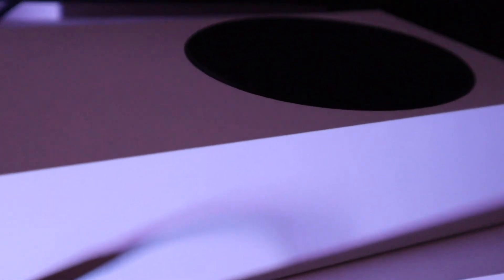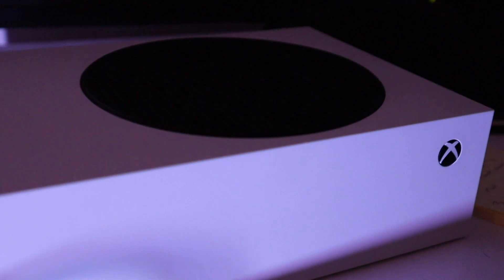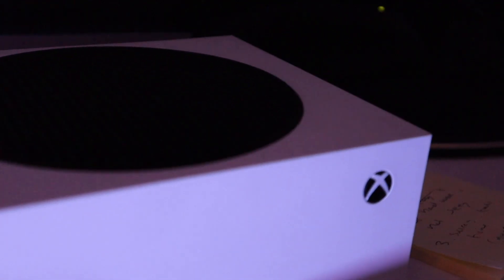So as you hear the Xbox light turn off, your Xbox Series S is successfully turned off. And if you put your ears to the fans right here, you should hear no noise.